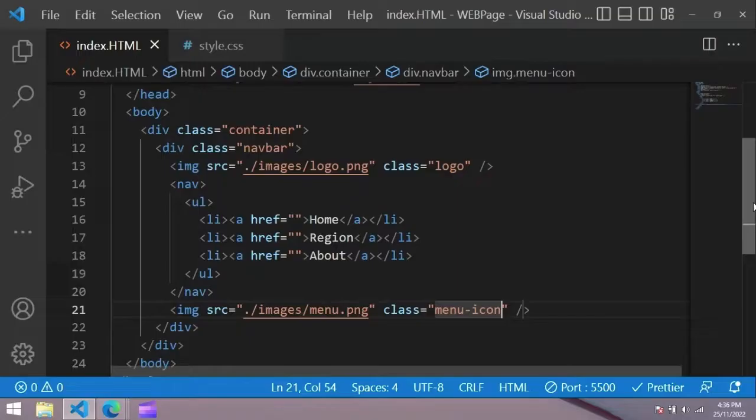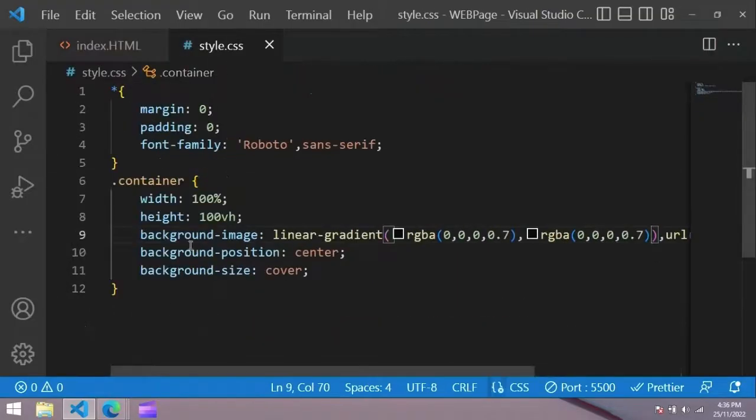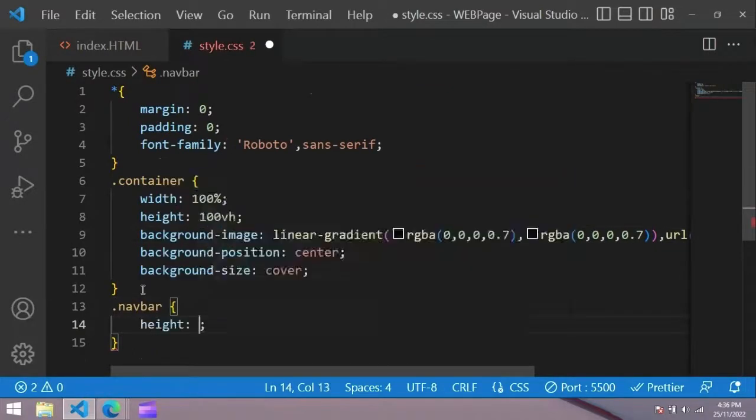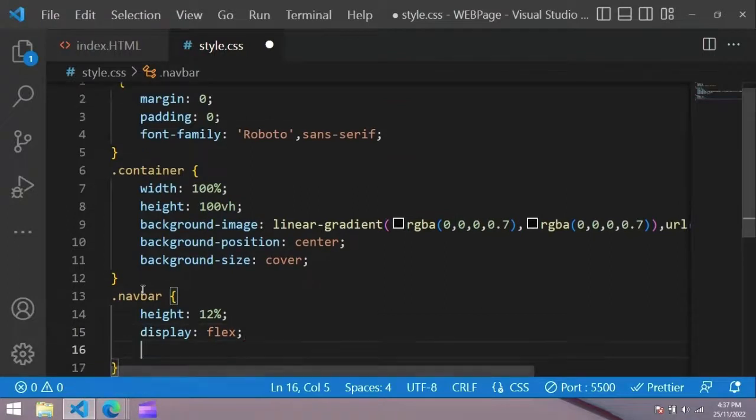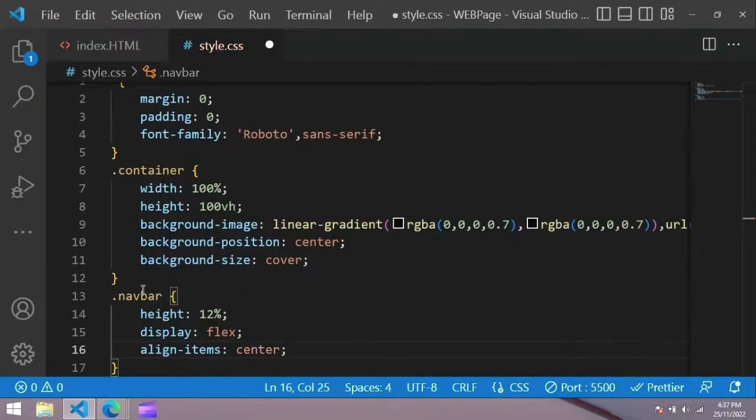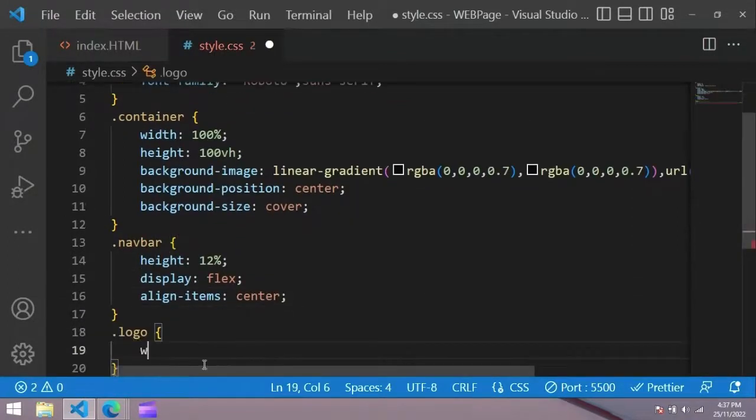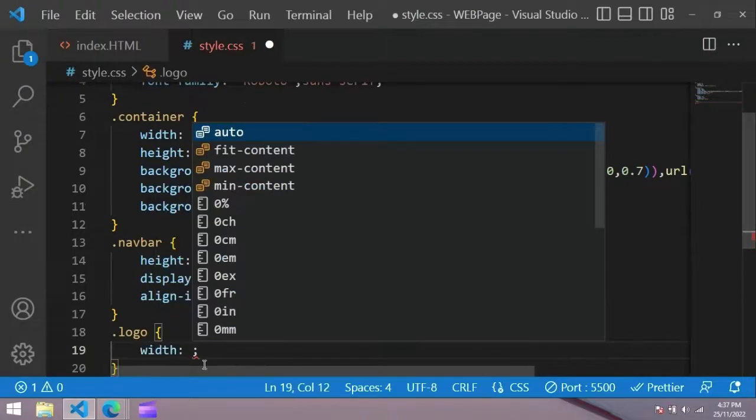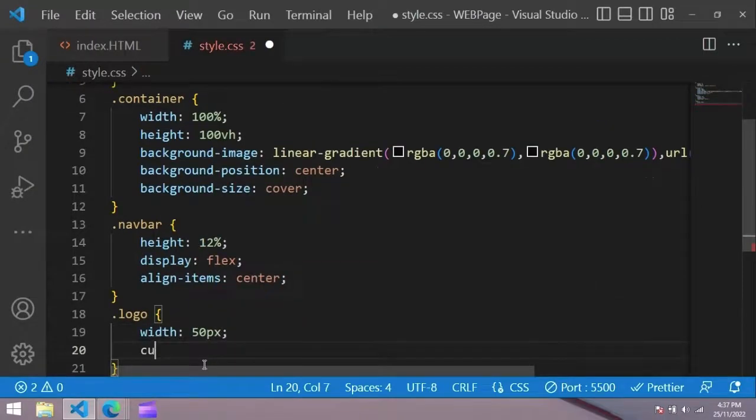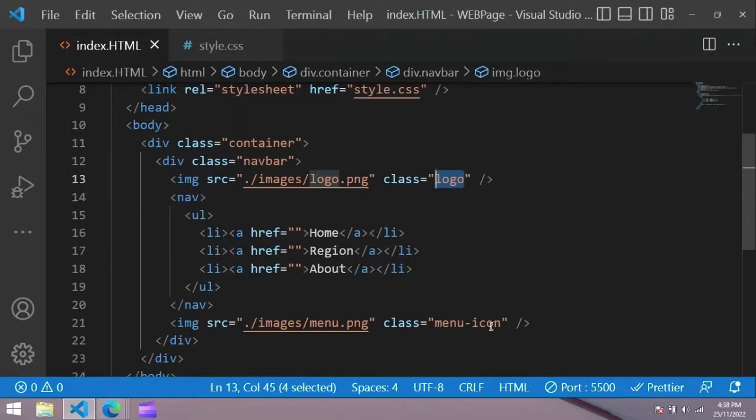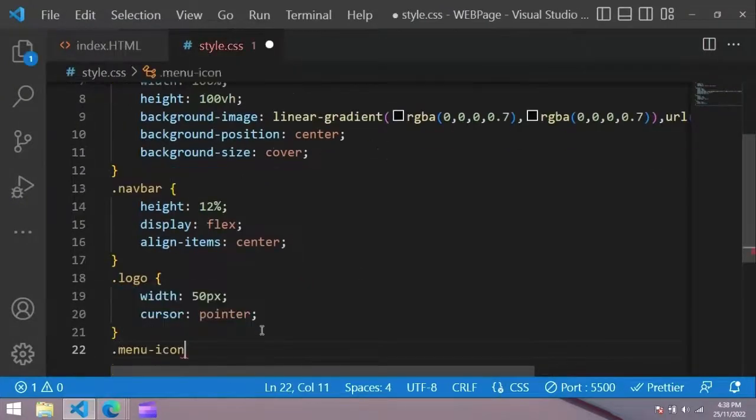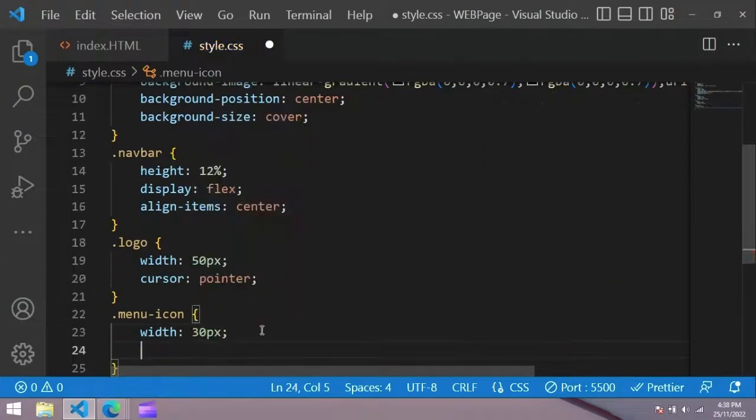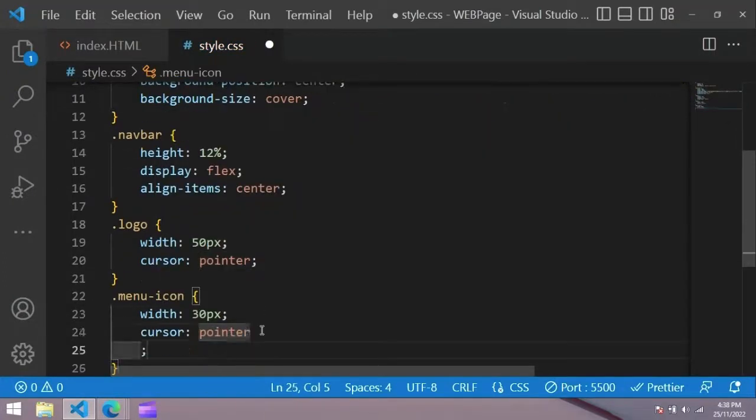You can see logos and some links in the browser. Now copy navbar and use it in the CSS file. Height 12, display flex, line item center. So you can see all these things are in a horizontal line. Next we have to change size for logo in the CSS file. Width 50 pixel, cursor pointer. Now we copy class name menu icon in which width 30 pixel and cursor pointer. Now you can see small logo in this menu icon.